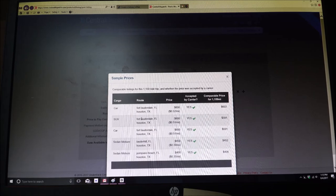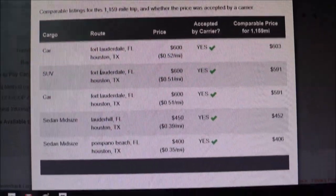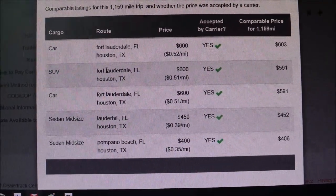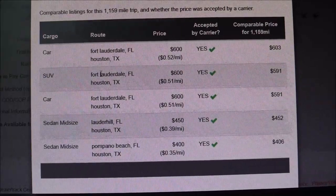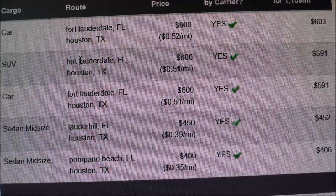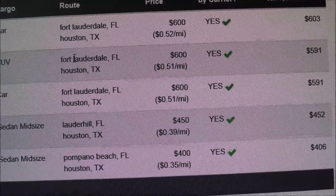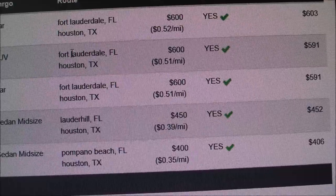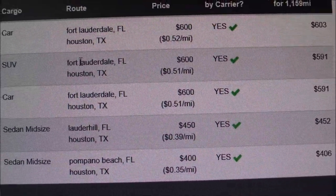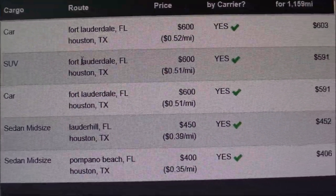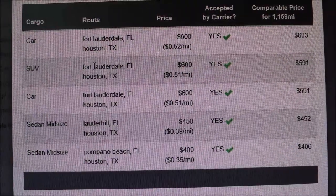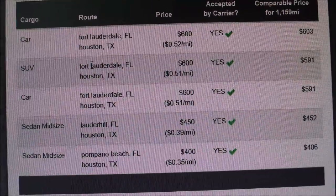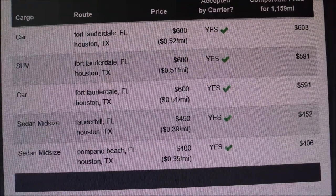If you can see that, those are your prices right there. As you can see the first one says 603. The second one says 591. The third one 591. And then 452 and 406. Now these are prices that have actually been completed that the carrier had accepted.